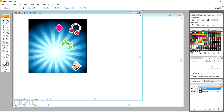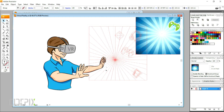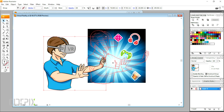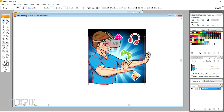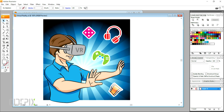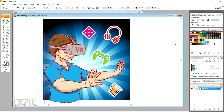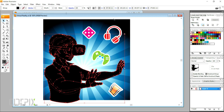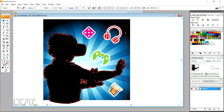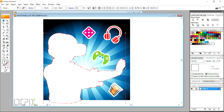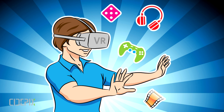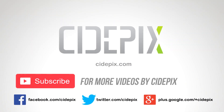I'll conclude this video by adding a background to this image using a collage of my older vectors. And here is the final result. Thanks for watching. Have a good one.